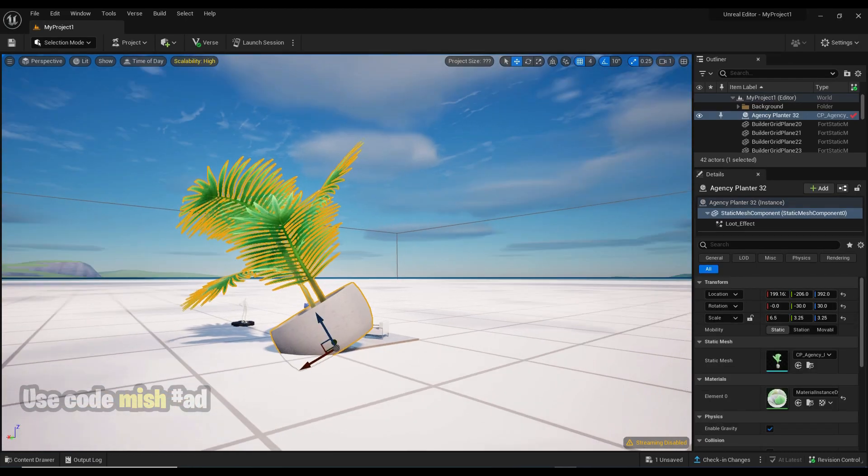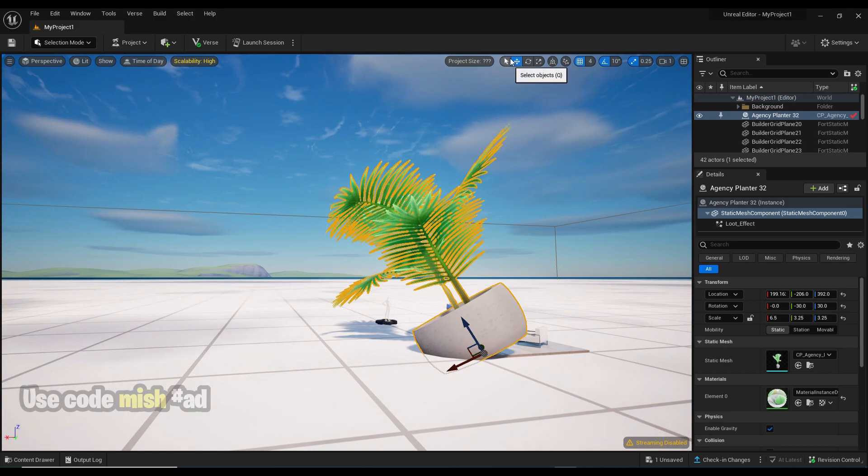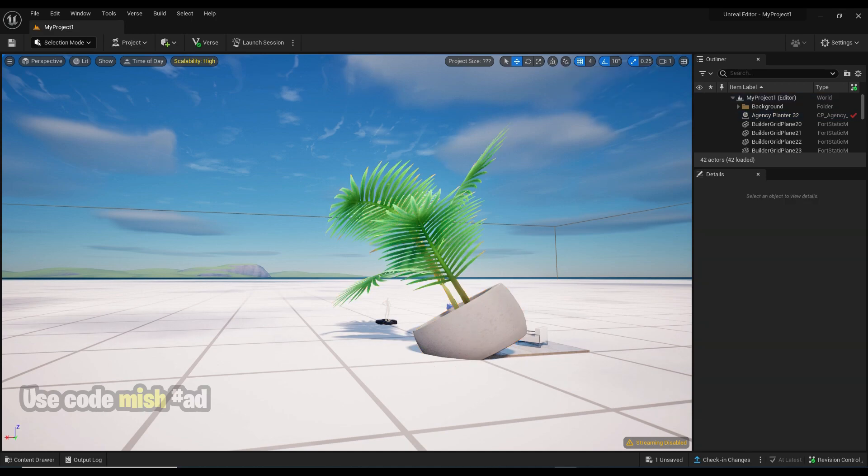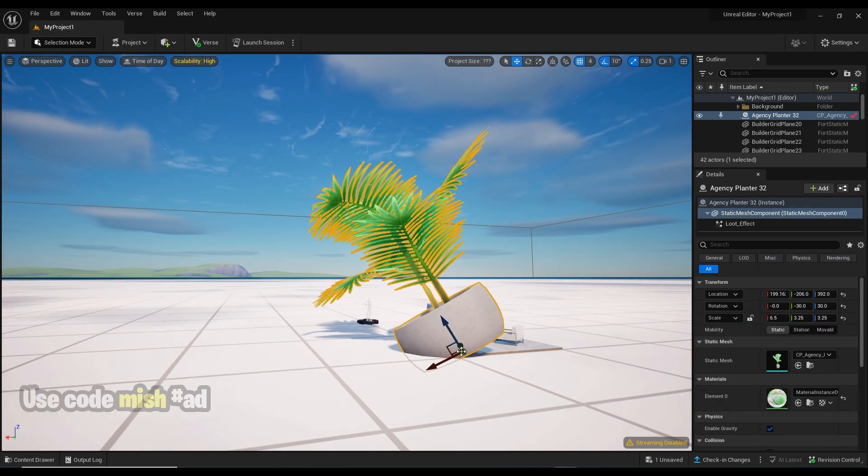By default, movement is smooth, but snapping can be enabled to snap to a set value. This can also be adjusted to suit our needs. We can also snap rotation to a set degree with options for enabling or disabling scaling snapping and setting the snap amount.